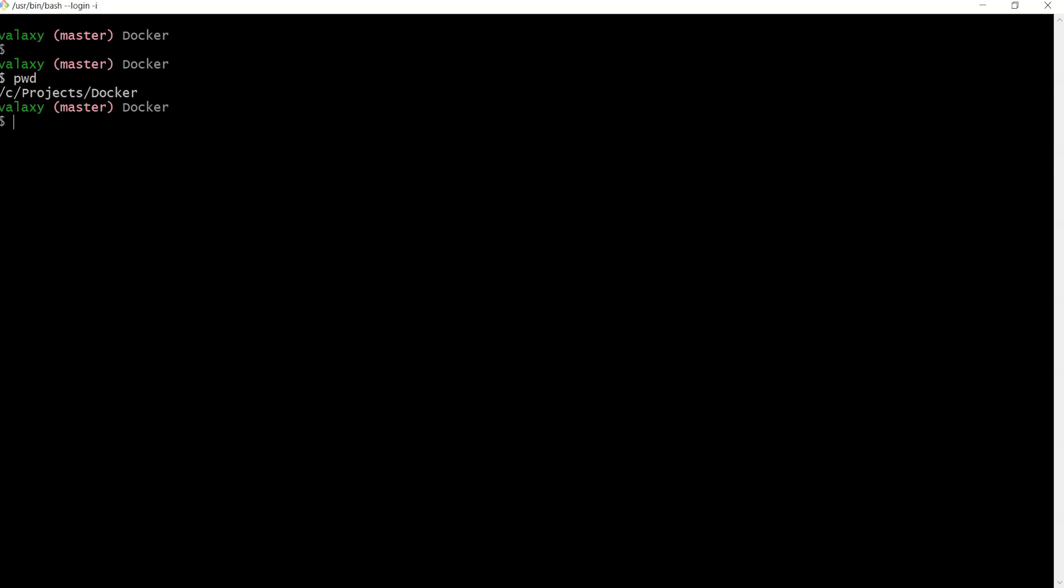In this lecture, we're going to see how to identify what changes were pushed in a specific commit. I don't want to compare two different commits, just see the changes in one specific commit. For that, we can use a command called git show.